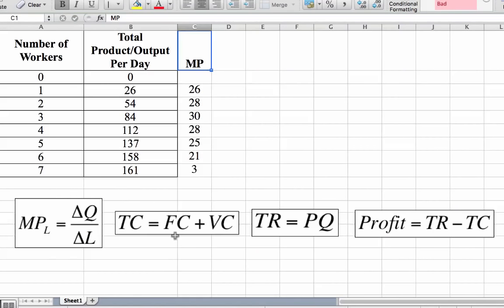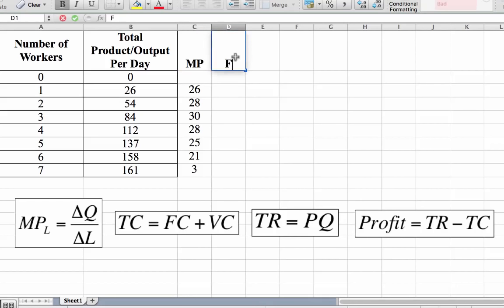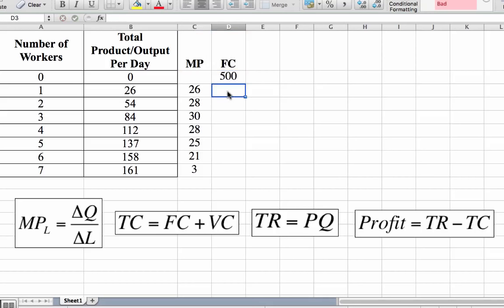To calculate total cost you need the formula: Total Cost = Fixed Cost + Variable Cost. Variable cost is a cost that changes when output changes. Fixed cost is entered as €500, which remains constant irrespective of the number of units being produced.